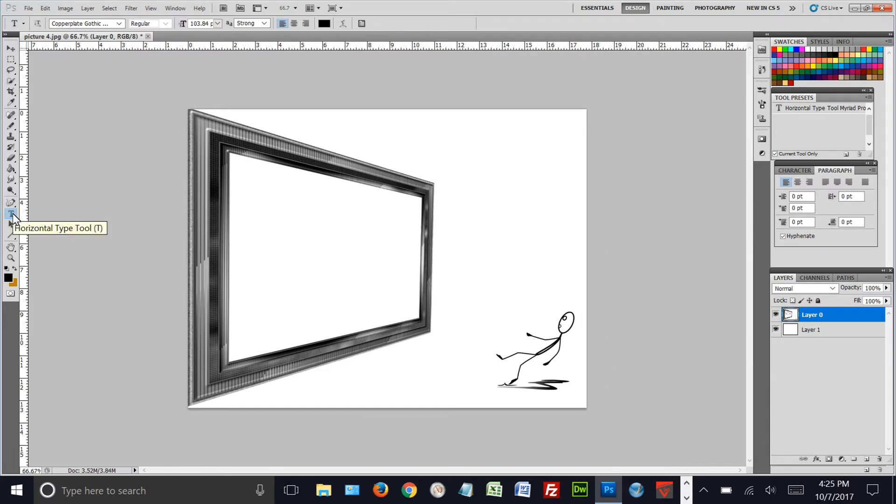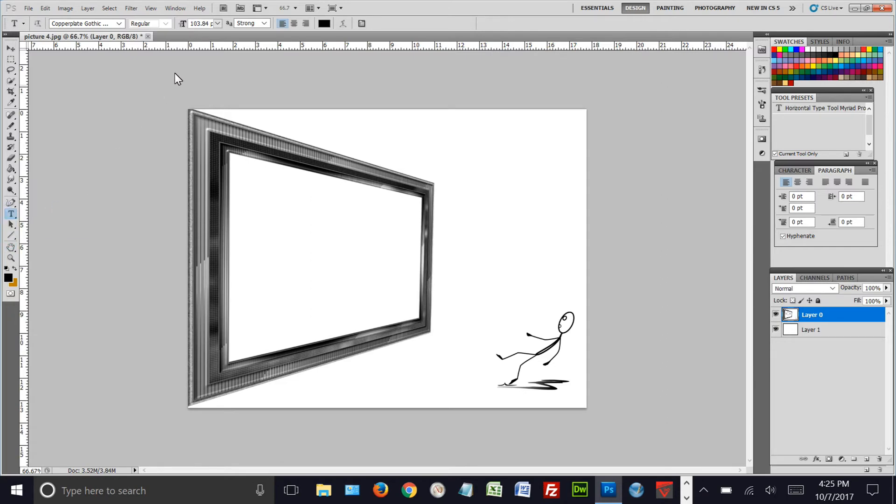First of all, we'll go over and click on the text item over here on the left. I think we've got about the right size there, so we're going to go ahead and type in 'the big picture'. We've got it on all caps there.